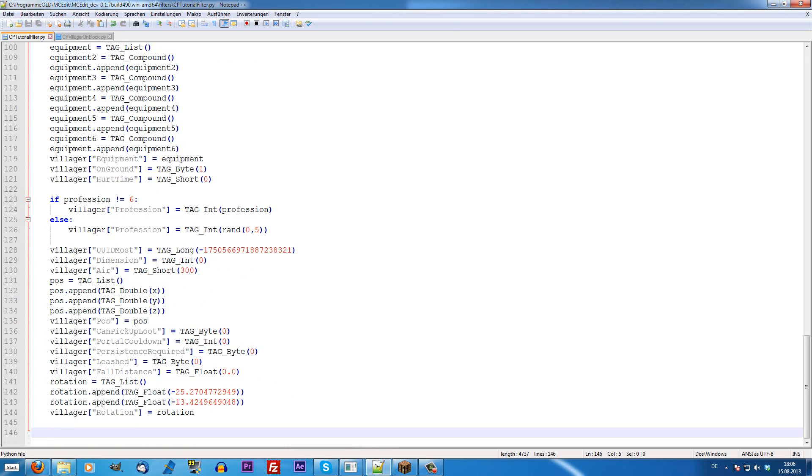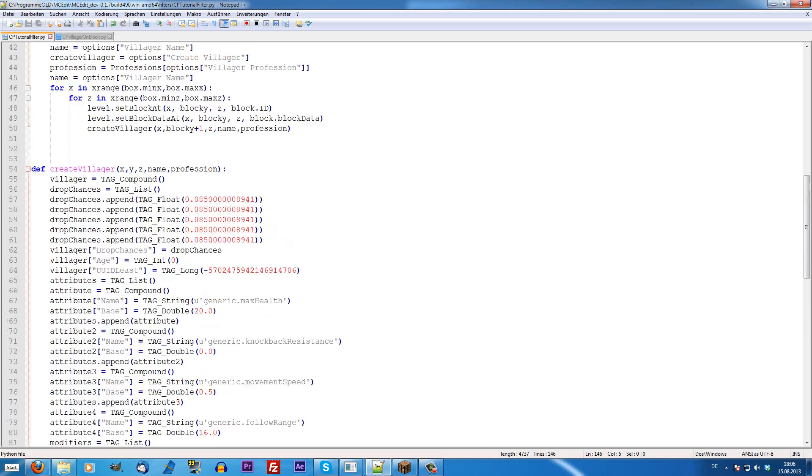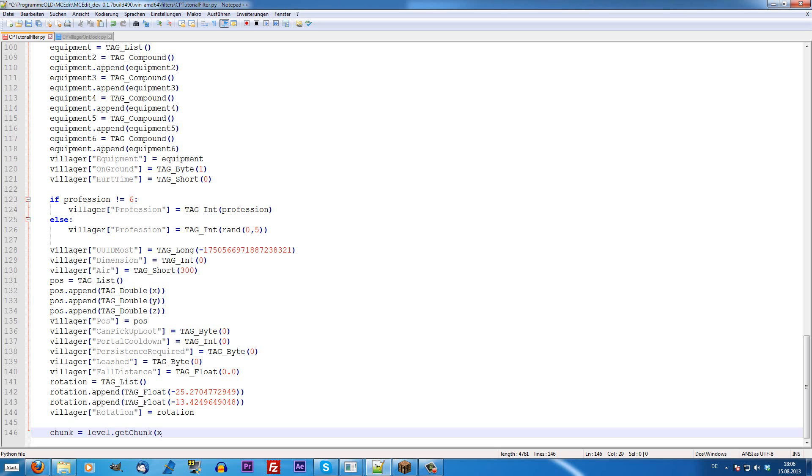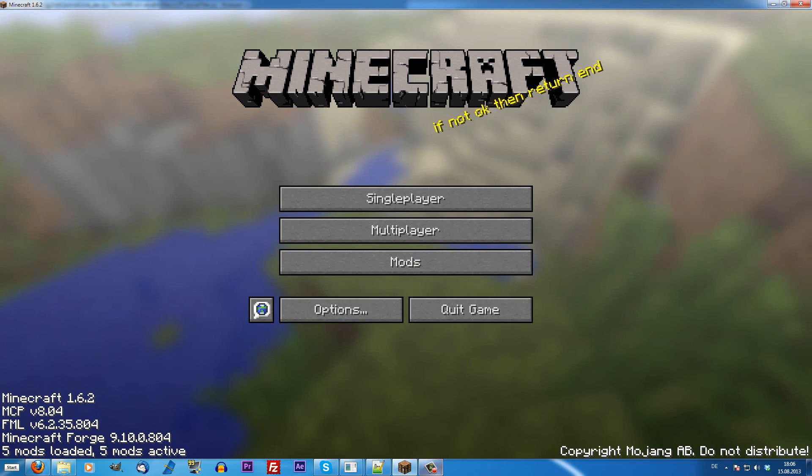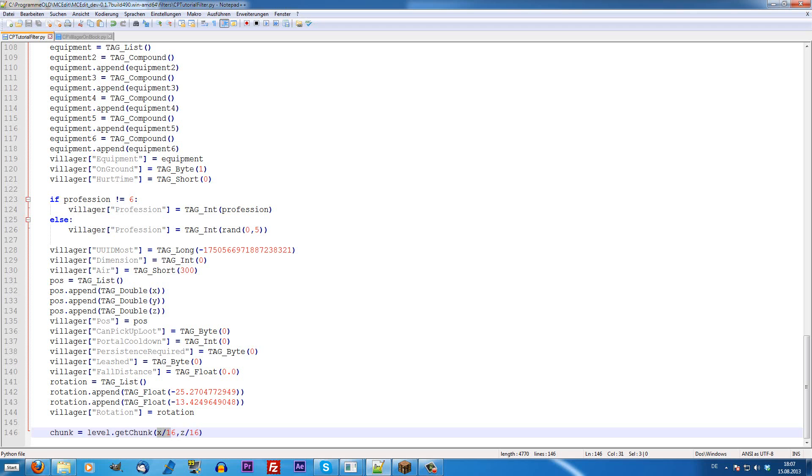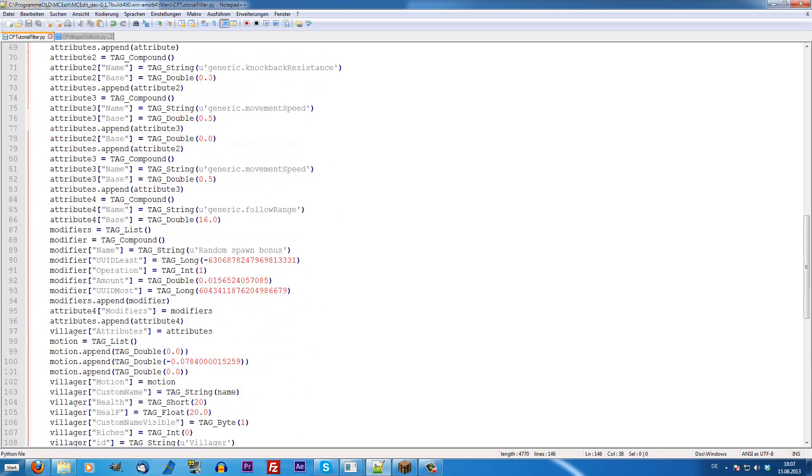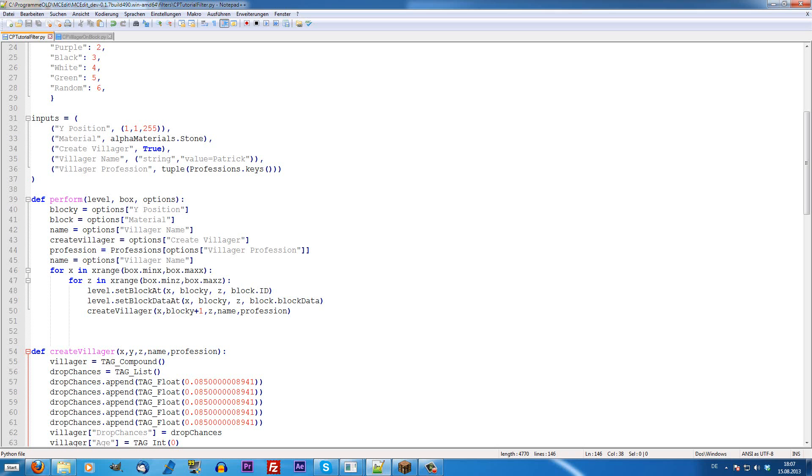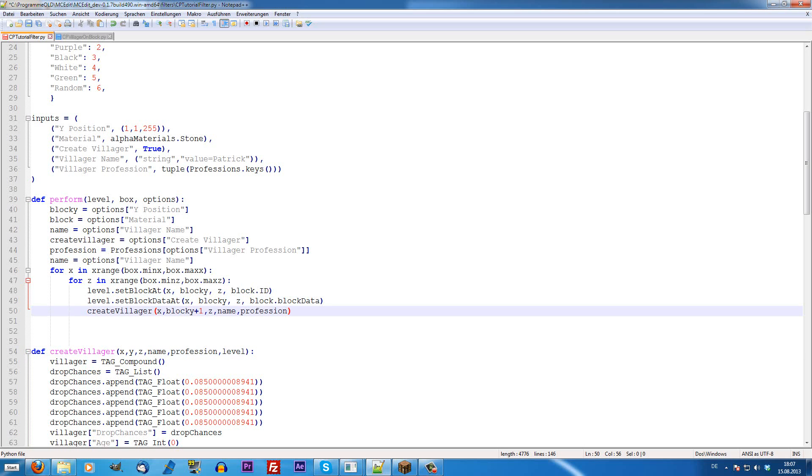We're going to define first variable chunk. Chunk equals level.getChunk. And, now, we have to tell MCEdit which chunk we're actually at. Because every chunk is 16 by 16 by 256 because a chunk has all heights that you can have. Because of this, we're writing x divided by 16 and z divided by 16. Because this means every 16 blocks there is a new chunk. So, we just run it like this and it automatically gets us the right chunk. Because level, we only get level from the define perform. We have to give level to the create villager, like we gave the other variables to the create villager. I would just pass it over.